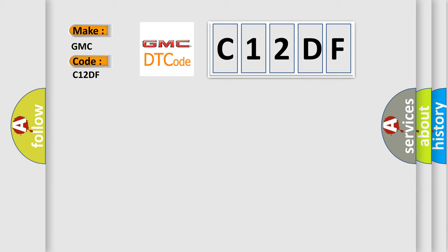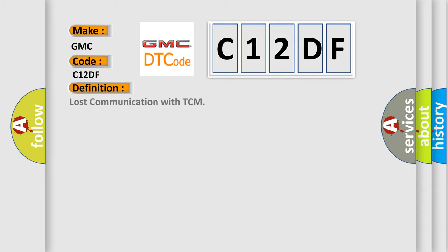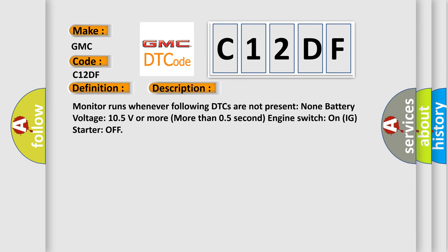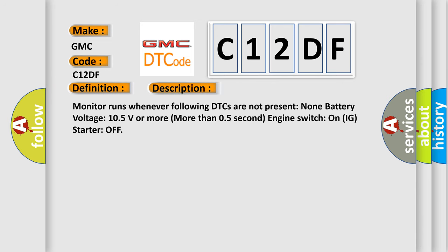The basic definition is Lost communication with TCM. And now this is a short description of this DTC code: Monitor runs whenever following DTCs are not present: None. Battery voltage 10.5 volts or more. More than 0.5 second engine switch on, IG starter off.